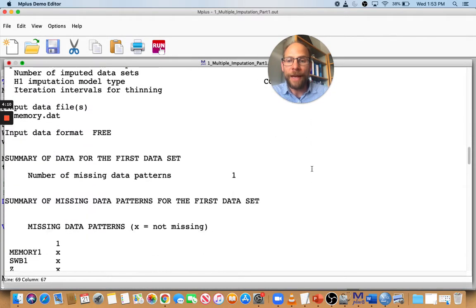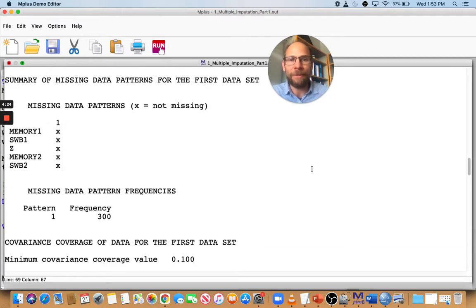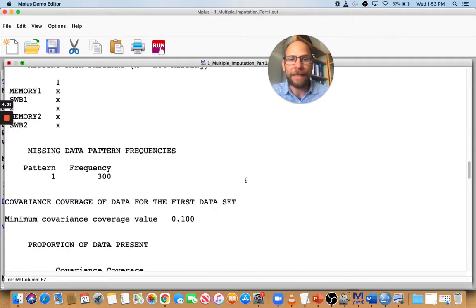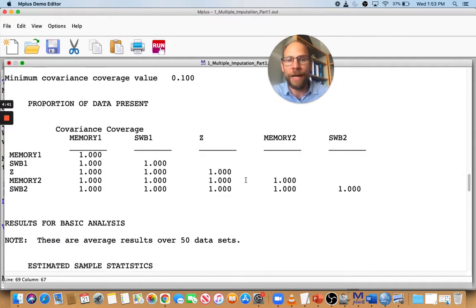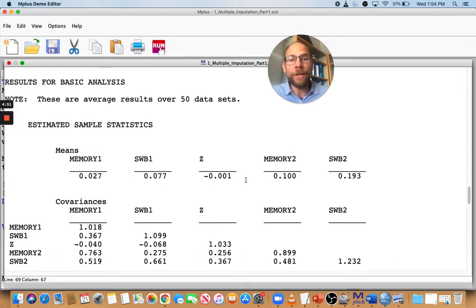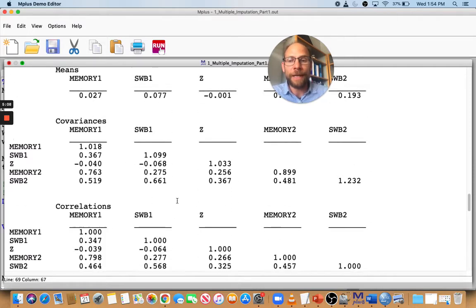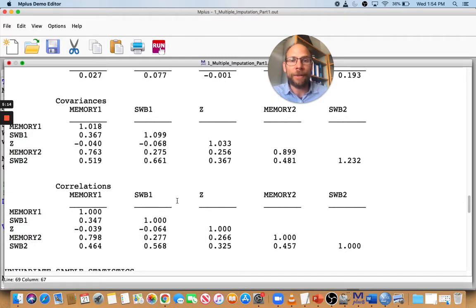You get the missing data information for the first data set, which is trivial because there is no missing data after imputation — the values have been imputed. If you hadn't imputed all the variables, there might be missingness on some others, but here we have complete data because we imputed both variables that had missing data. The covariance coverage is therefore 100%. More interestingly, you get descriptive statistics for the imputed data sets — these are already pooled estimates across those 50 data sets, averaged by Mplus. You get pooled means, covariances, and correlations, which you can check for plausibility.